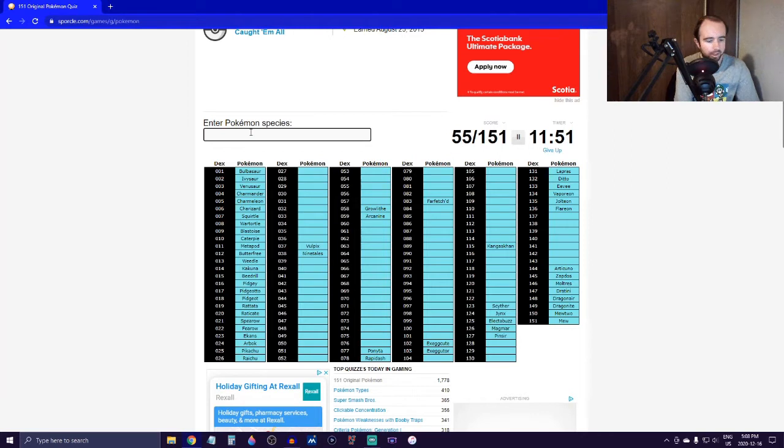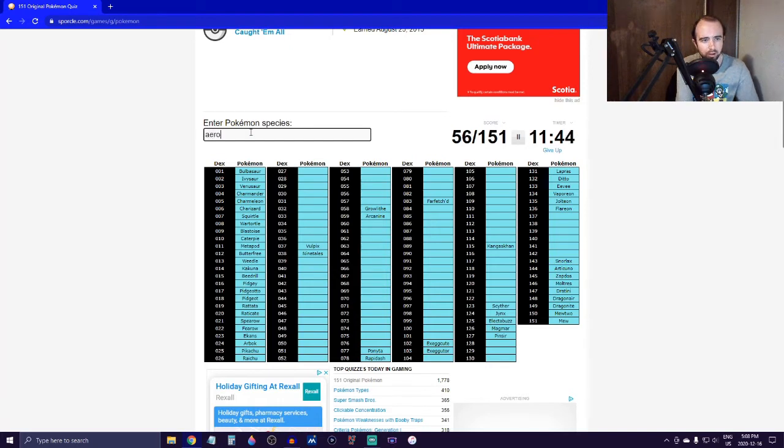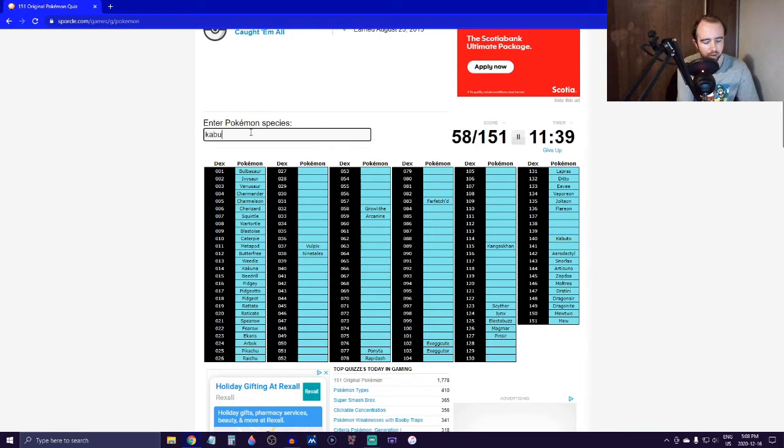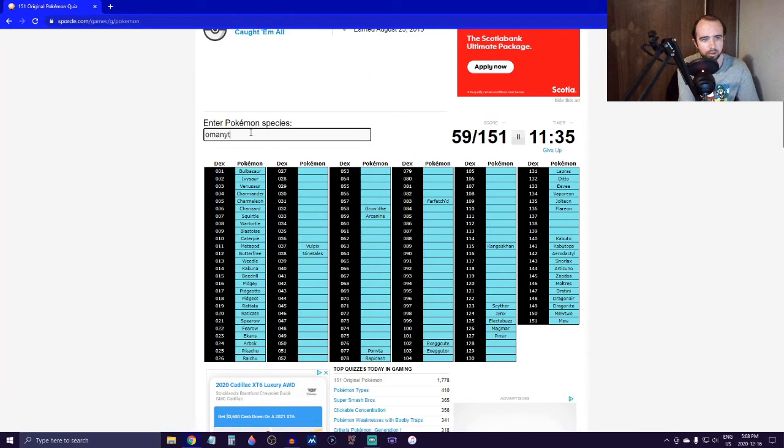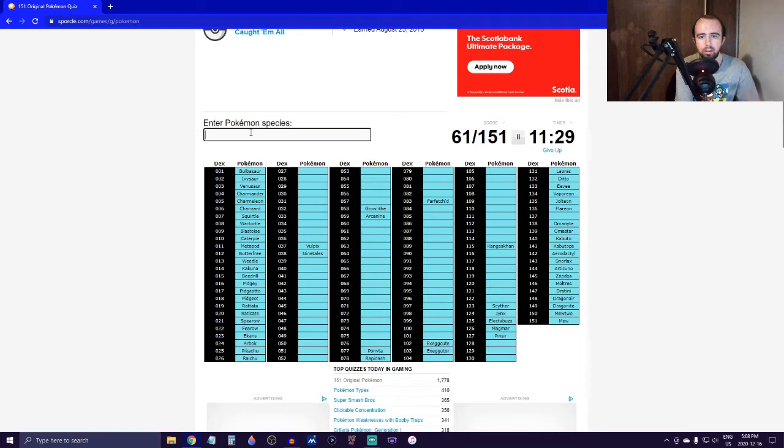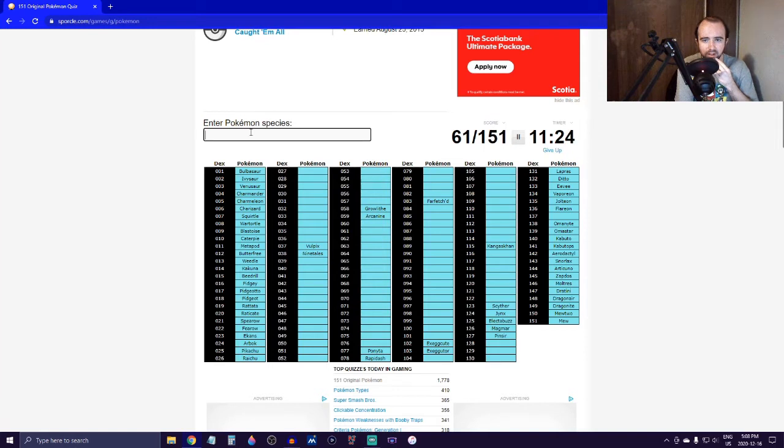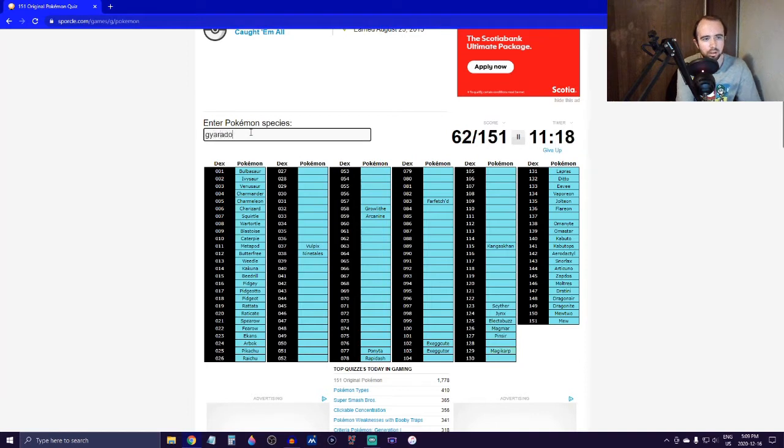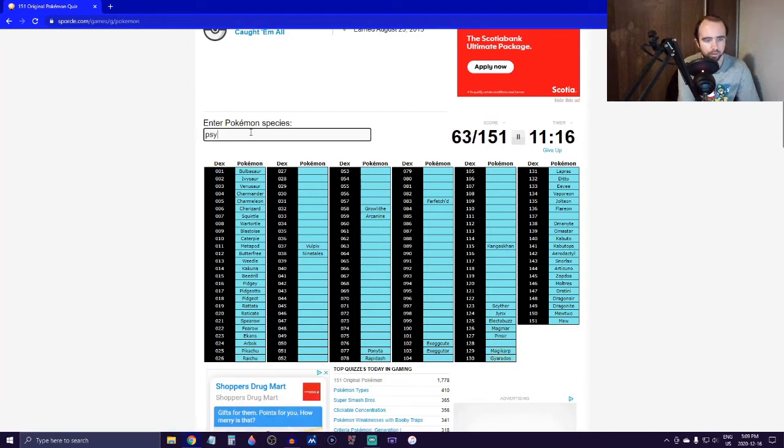Let's think fire types - Vulpix, Ninetales, Growlithe, Arcanine, Ponyta, Rapidash. Oh, there's Snorlax, can't forget that. And the fossils, let's get the fossils - Aerodactyl, Kabuto, Kabutops, Omanyte, Omastar. What's 137? What even is that? Oh, there's Magikarp, Gyarados.